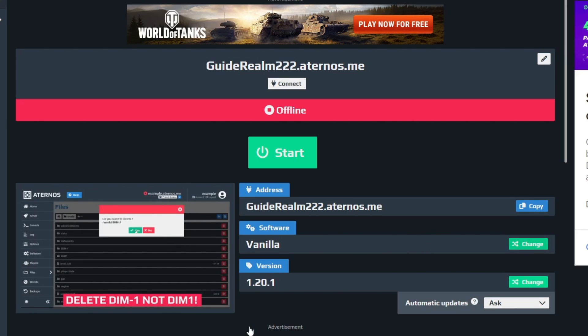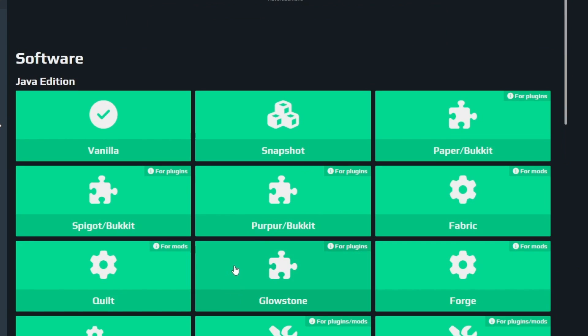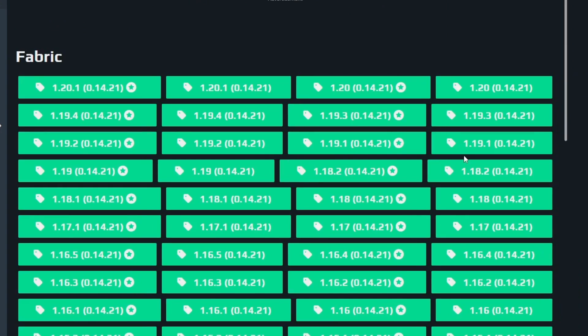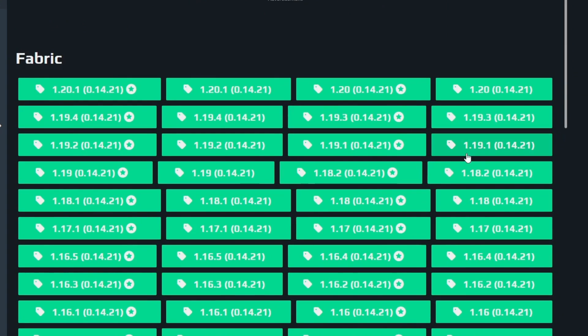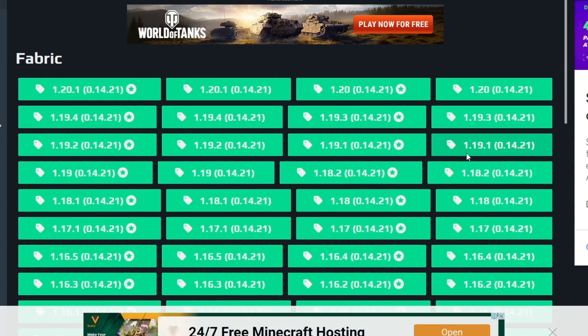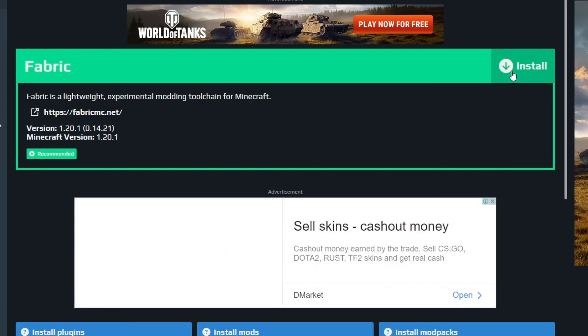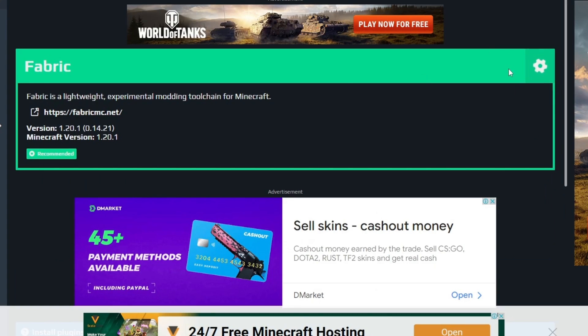You press the change button, and when you get here you select Fabric. Fabric is a third-party software that allows you to use the mods. Then you find the exact version of the mod that you want to use on your server. For example, I want to use 1.20.1, so I select that version of Fabric. And when we get here I press install.